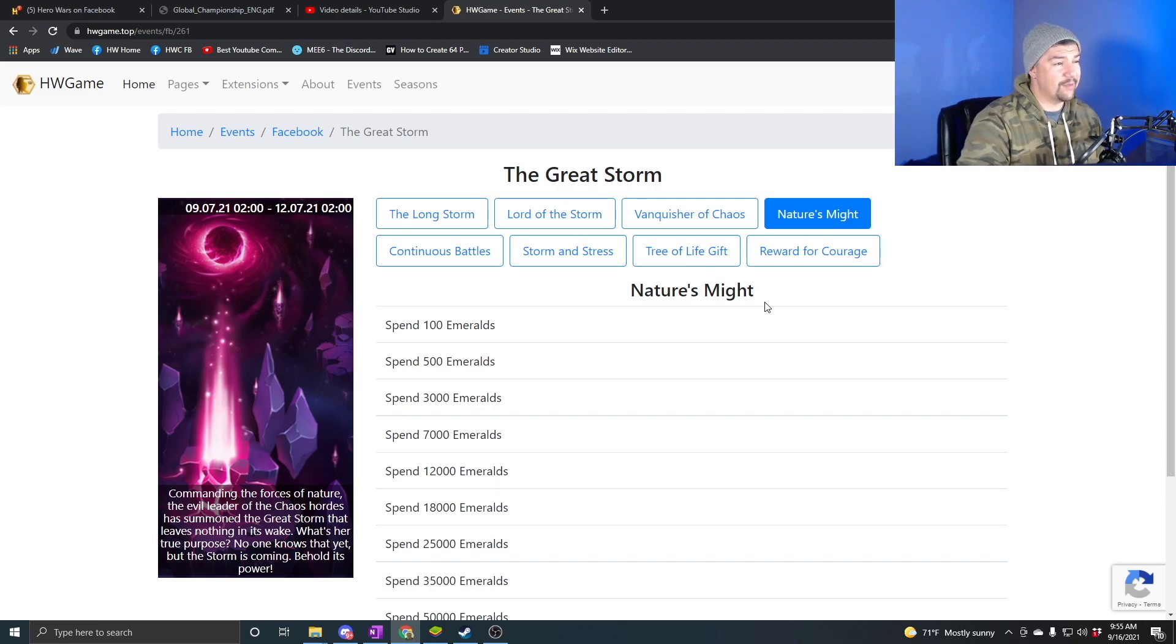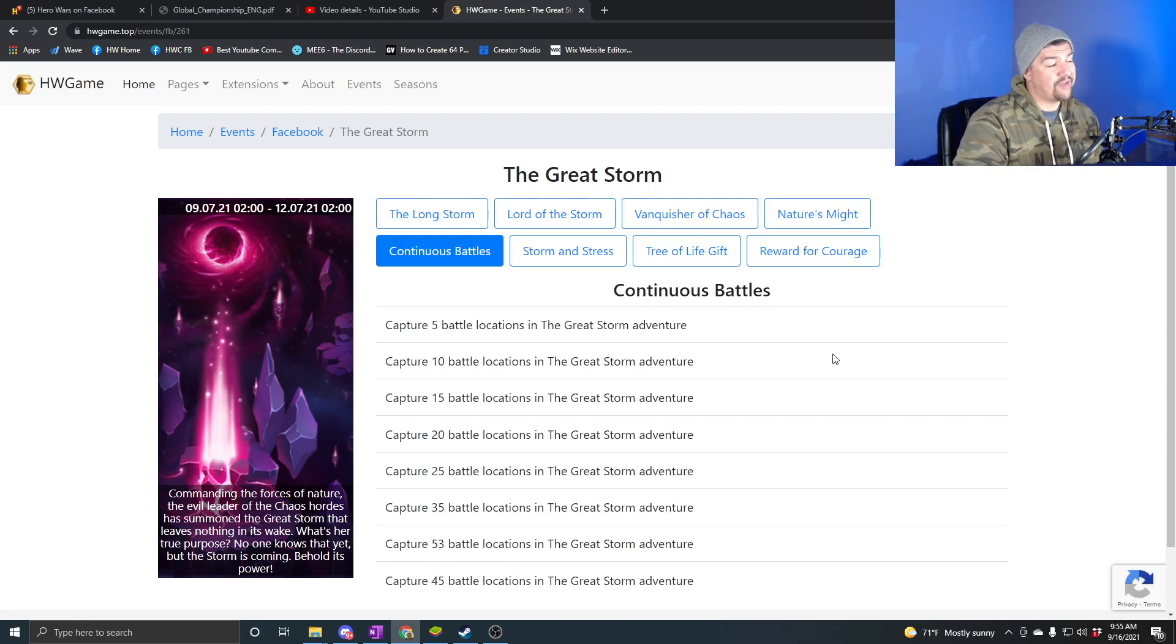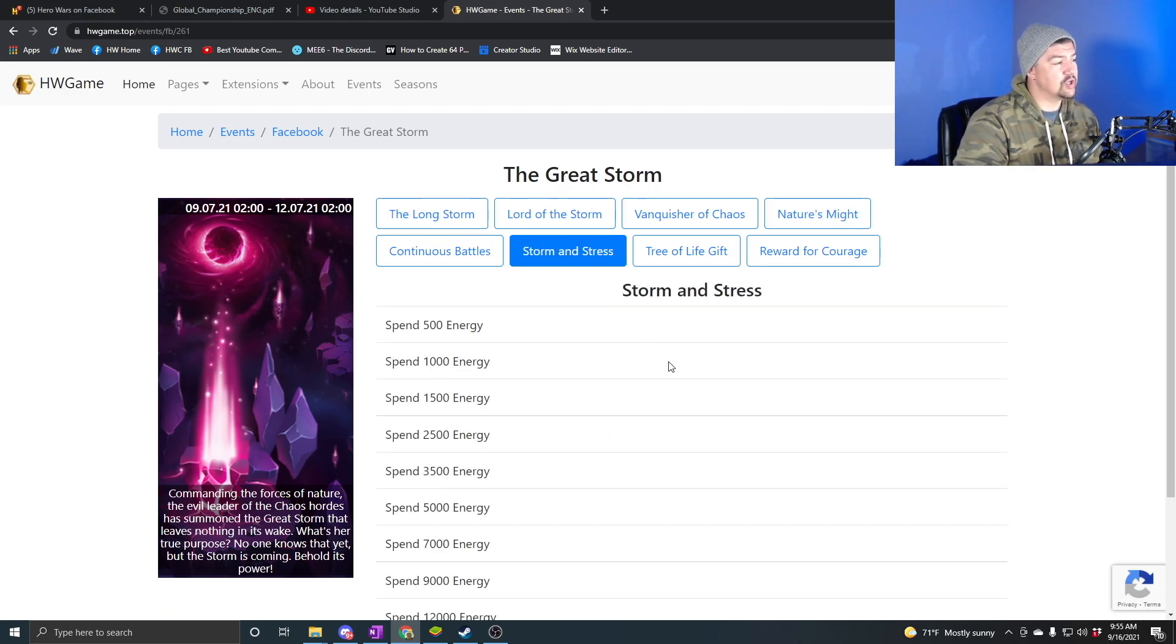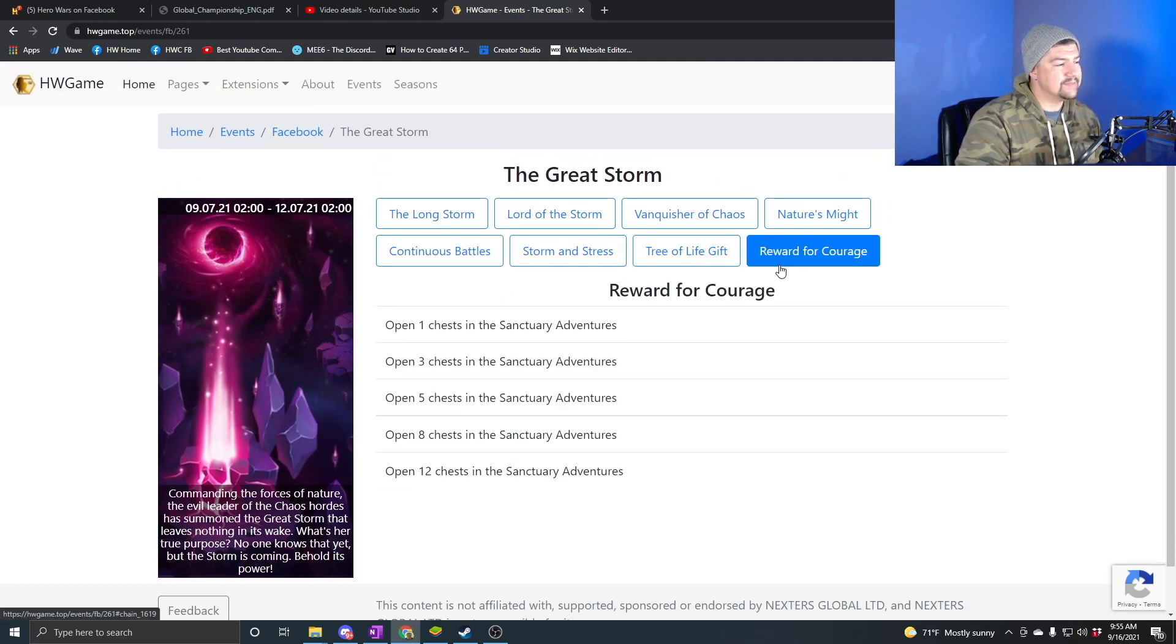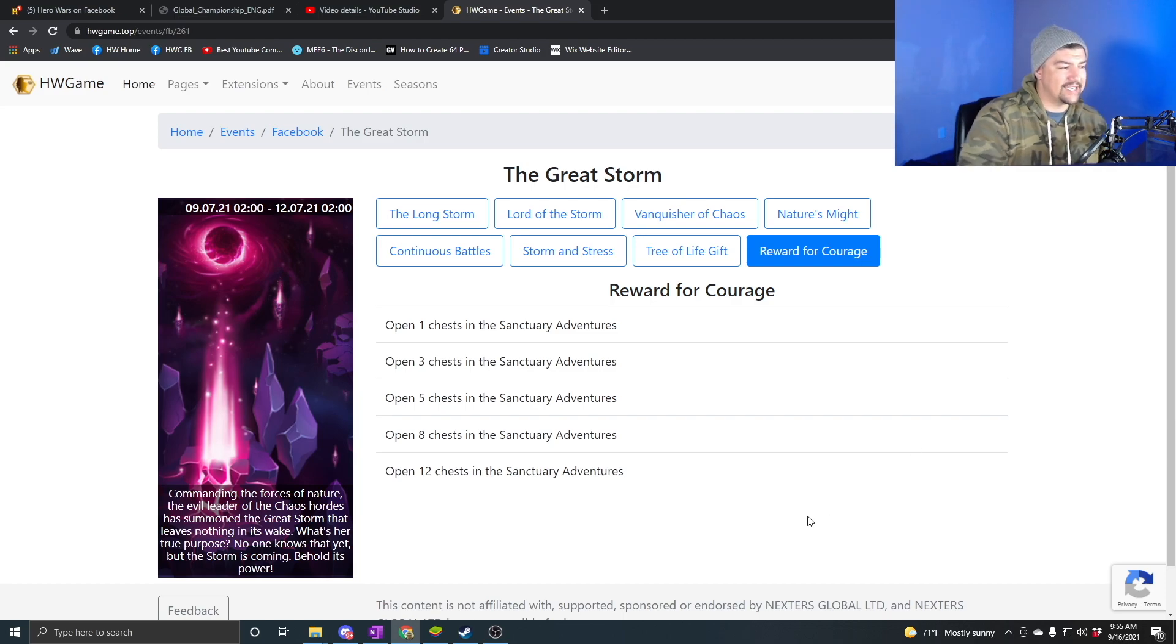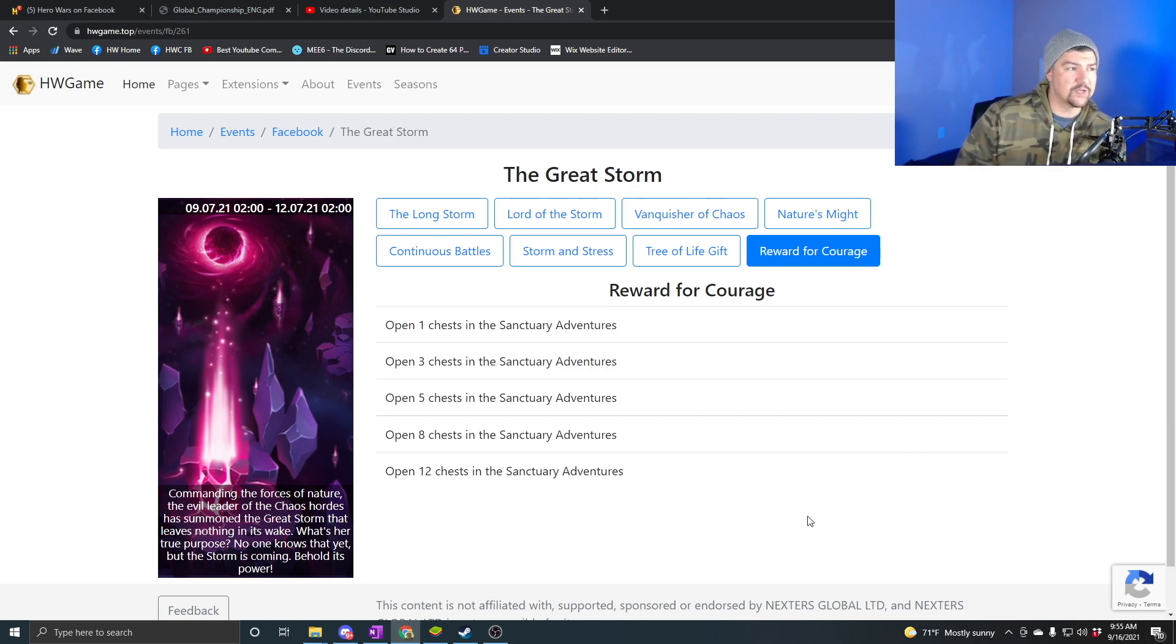You also have capture locations in the Great Storm Adventure, spend energy overall 15,000 energy. You have use pet summoning 80 times, and then finally open chest in Sanctuary Adventures. That's the daily adventures.